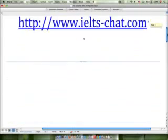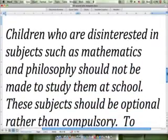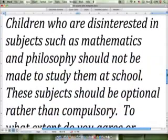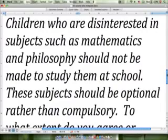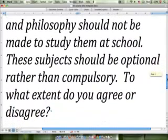Let's look at the question as it was seen a few days ago. Children who are disinterested in subjects such as mathematics and philosophy should not be made to study them at school. These subjects should be optional rather than compulsory. To what extent do you agree or disagree?